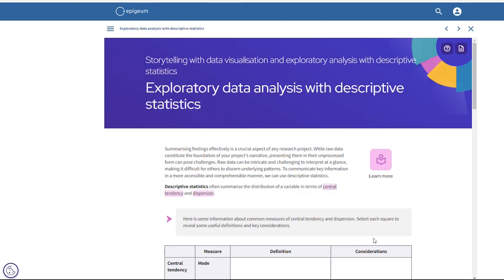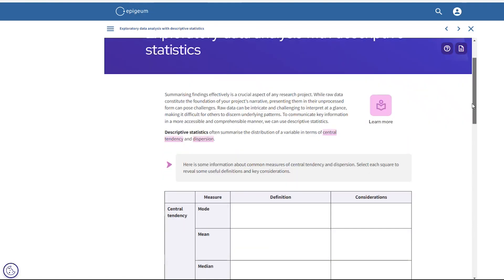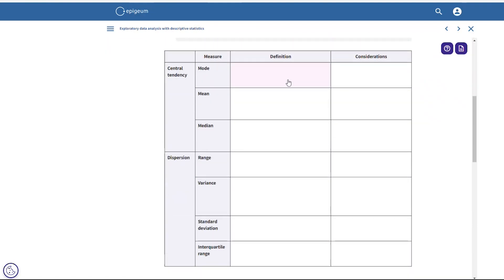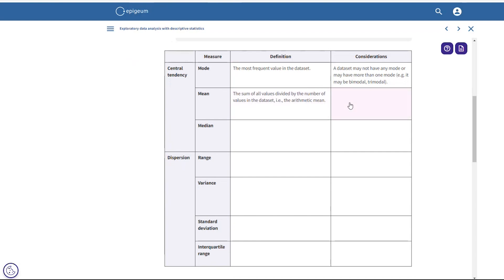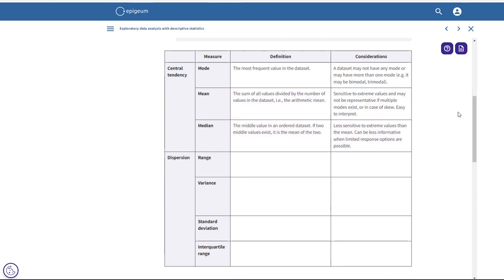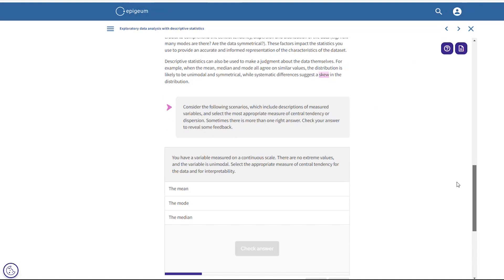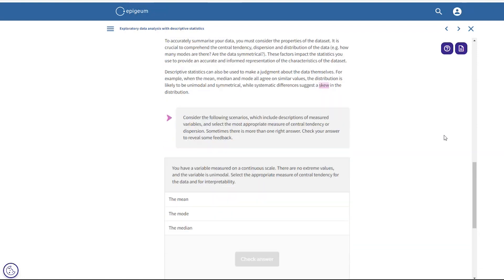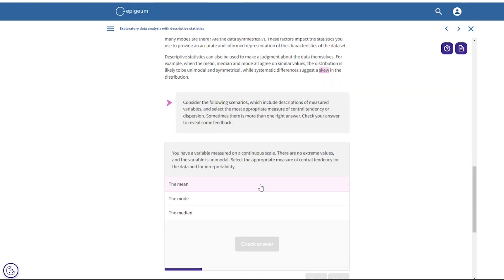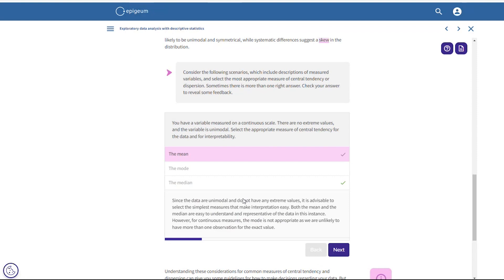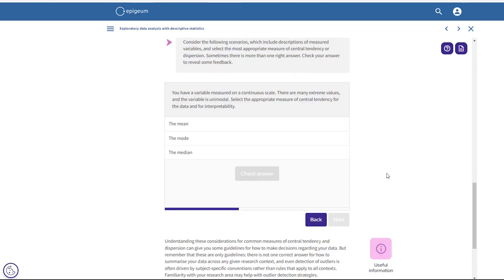This third screen is called exploratory data analysis with descriptive statistics. There is a large table here where you can click to reveal the information so that you can take it at the pace that suits your needs. Further down, we have a multiple choice quiz where users can select one of the answers and check to receive feedback on whether they've selected the right answer before navigating on to the next question. These small quizzes within a module mean that learning is in bite-sized chunks.